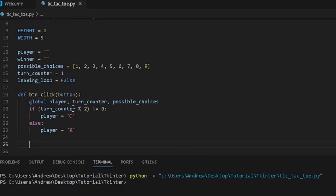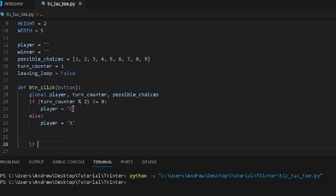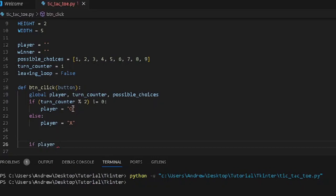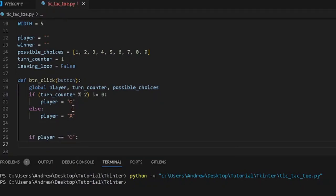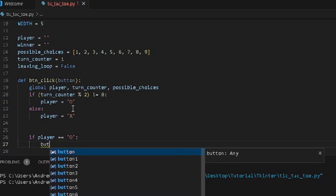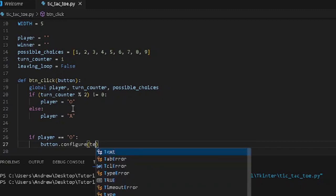If the player equals O, we want to configure the button so it displays O. We use button.configure to set the text. Then, in the else case, we want the button to display X, again using button.configure to set the text to X.